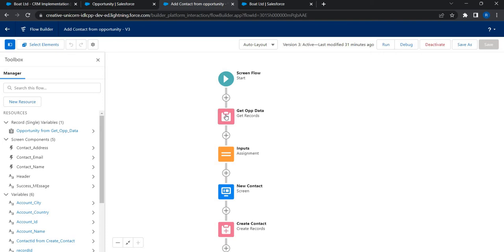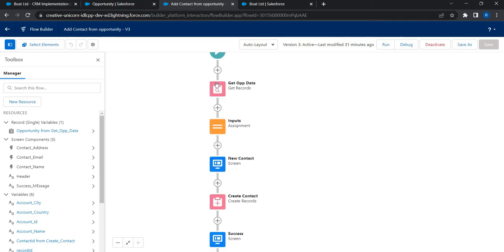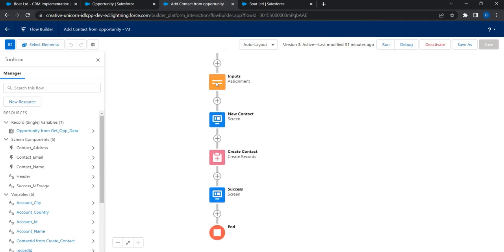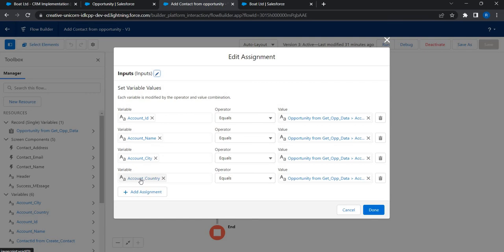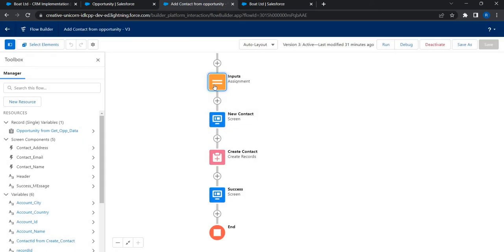Then I use this assignment to fetch the account name, account city, account country because if you could recollect I was just pre-populating the account country and contact on the contact form. That's the job of this assignment element and then this is where we are creating a new contact.